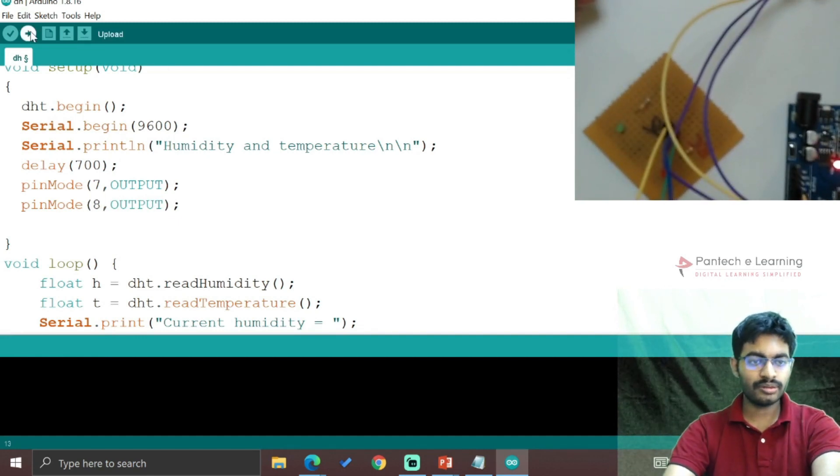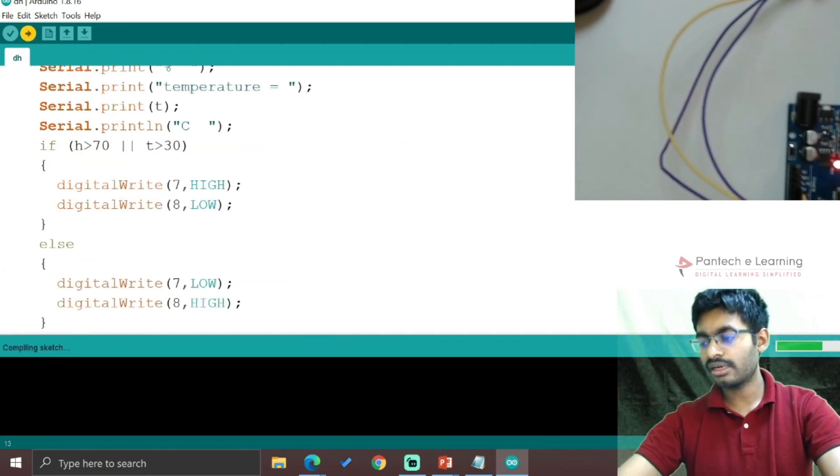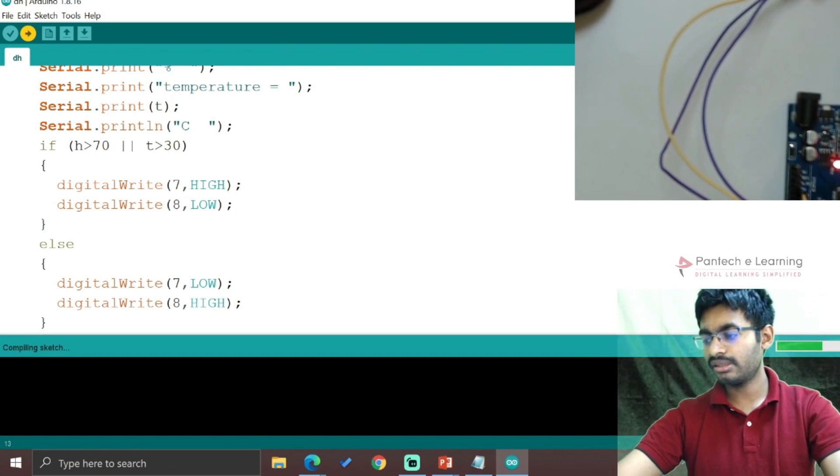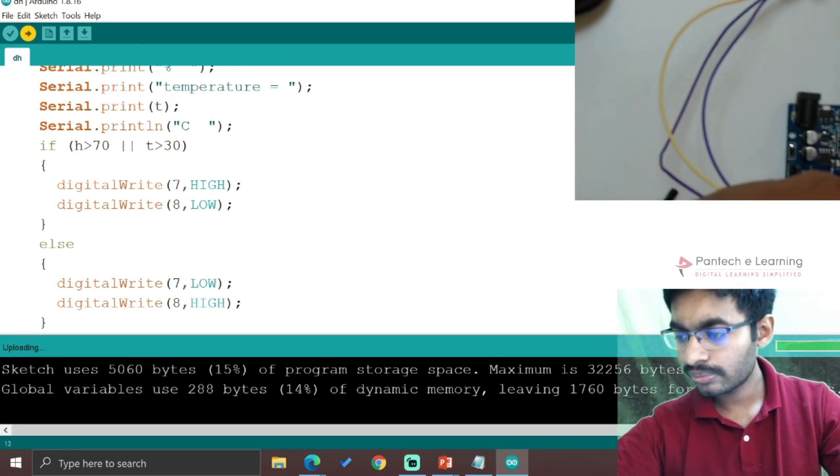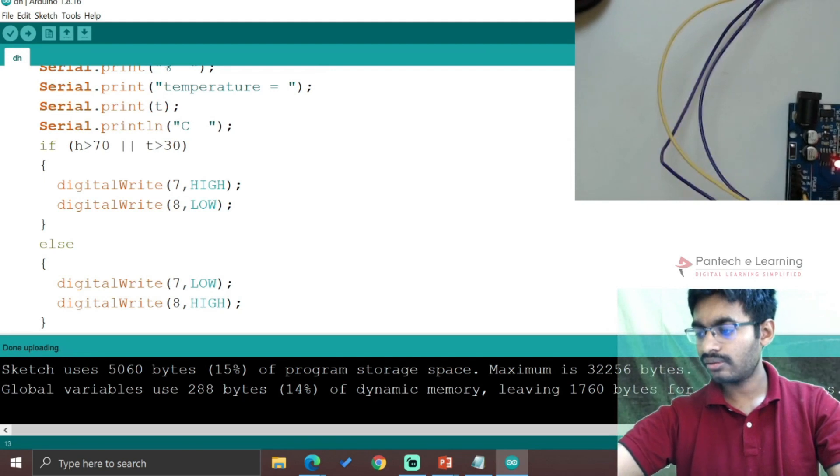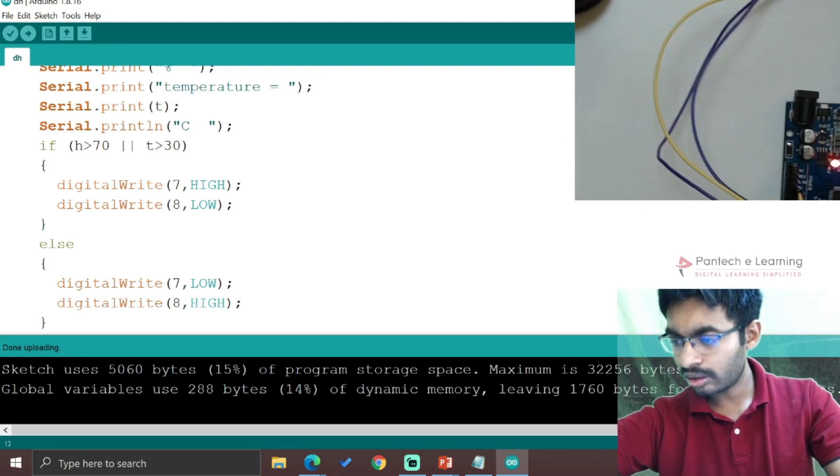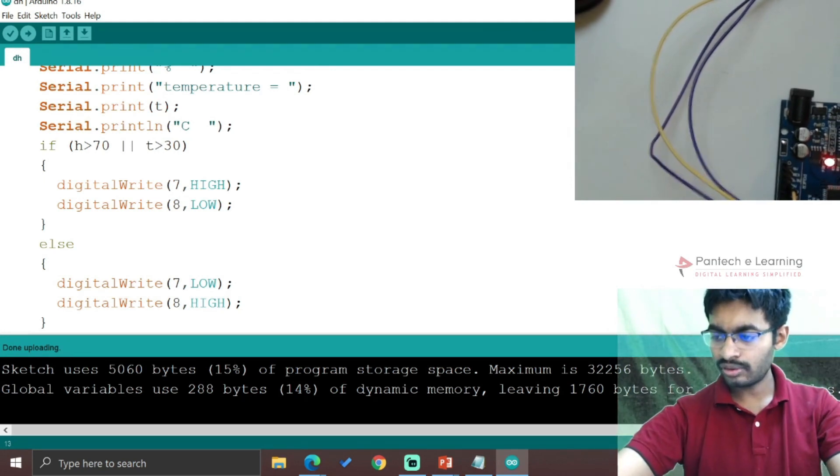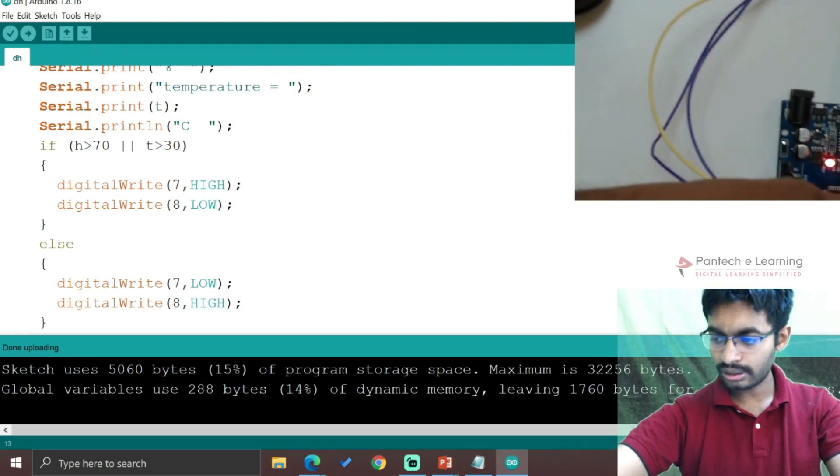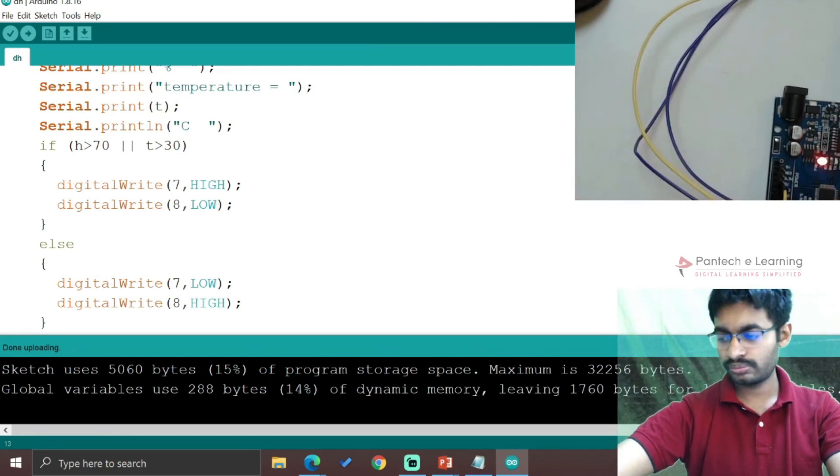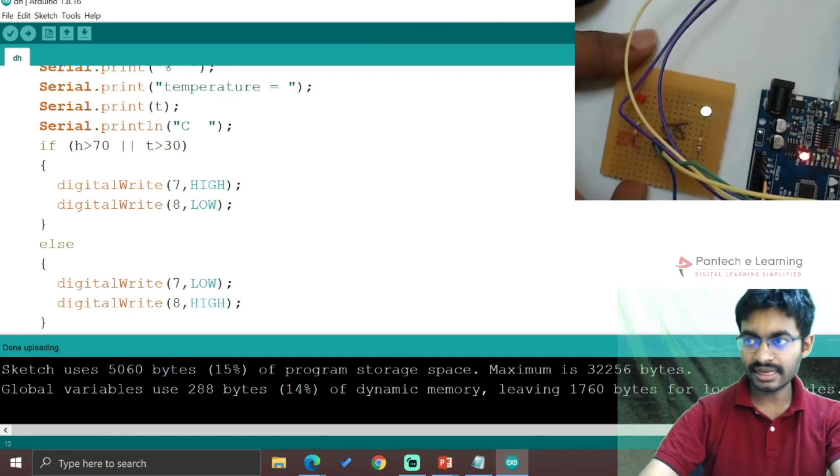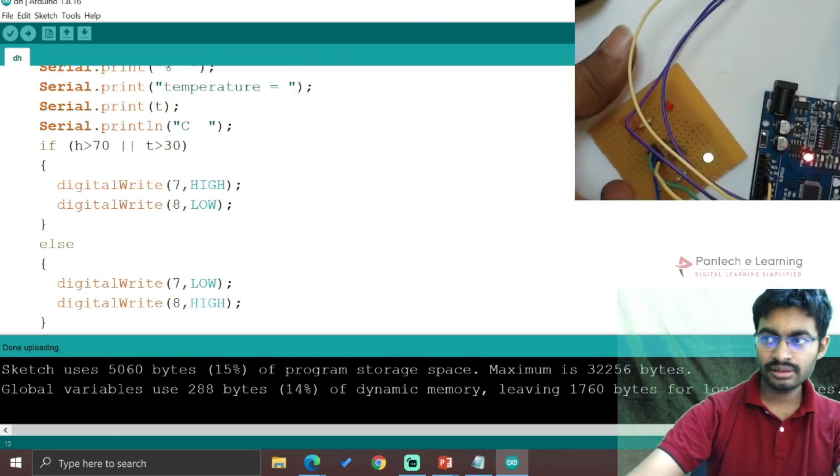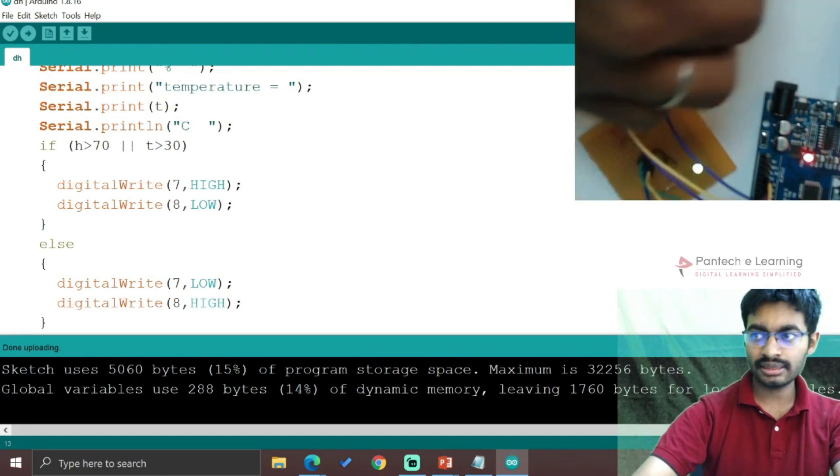Now I'm uploading the code. Let's connect the LEDs: the center pin connects to ground, the red LED to pin 7, and the green LED to pin 8. Everything is currently safe, so the green LED is showing.